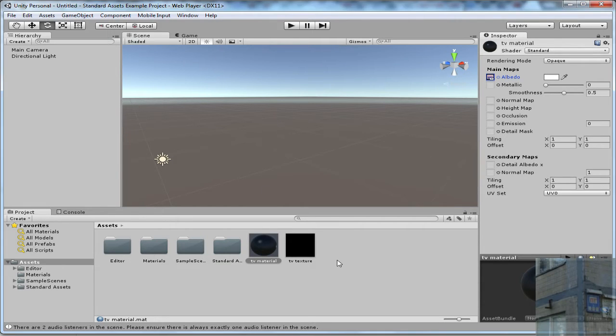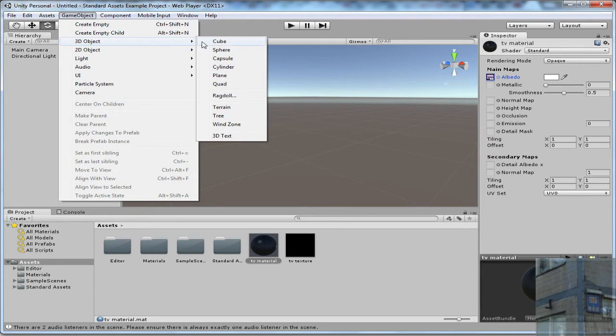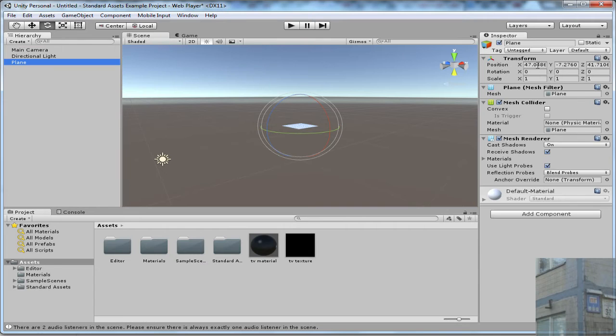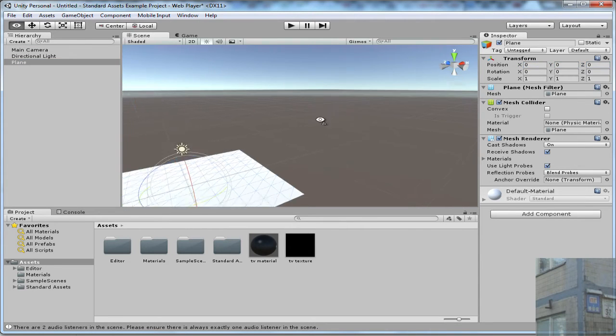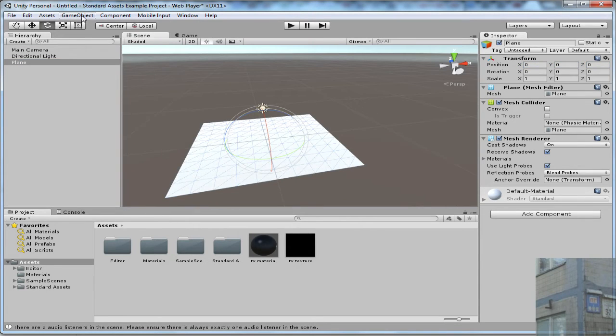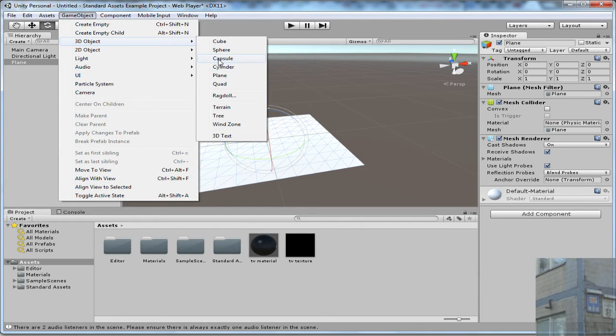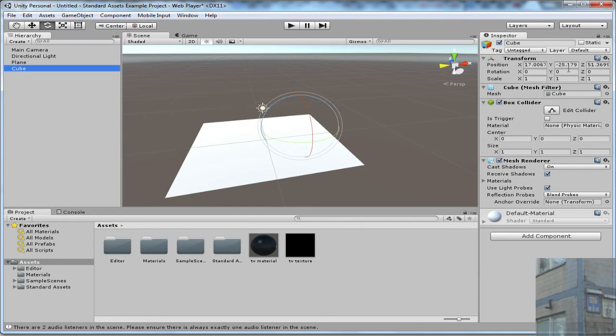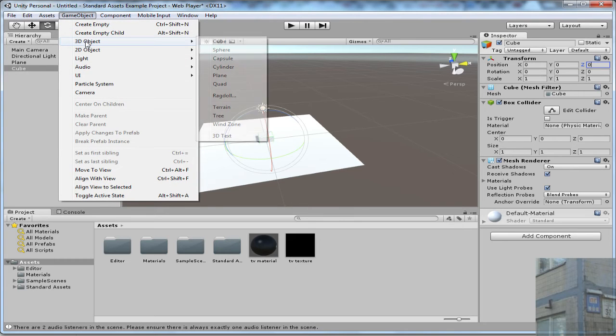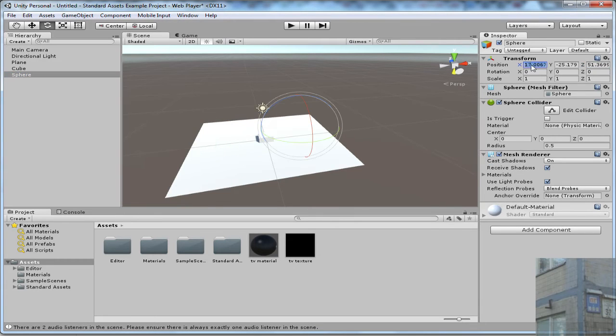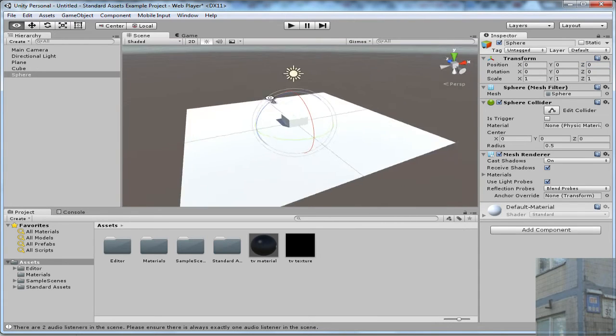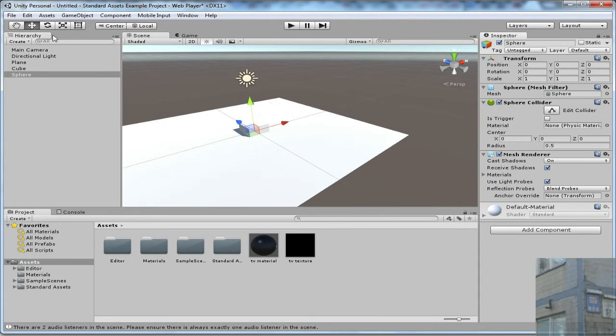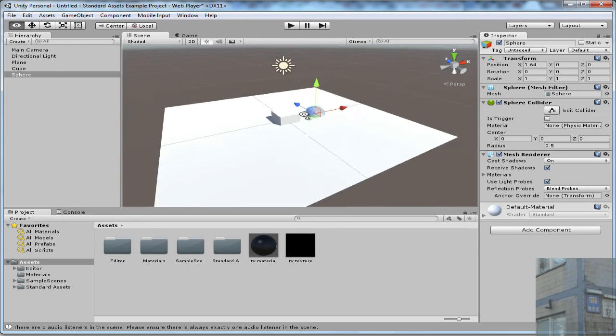And now I need to create some environment, a plane which will be right in the center of universe, and there will be also a cube which will be also in the center of universe, and there will be a tomato, a sphere, an orange which will be also in the center of universe.